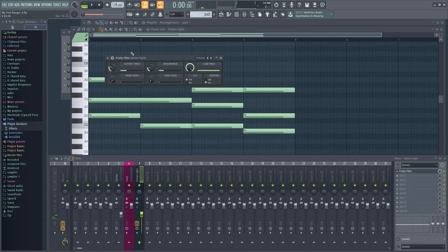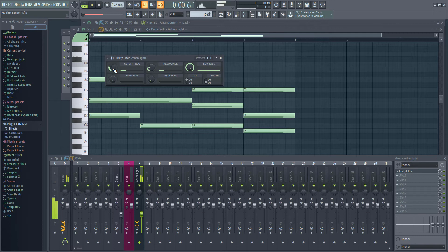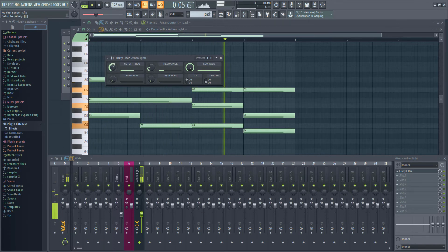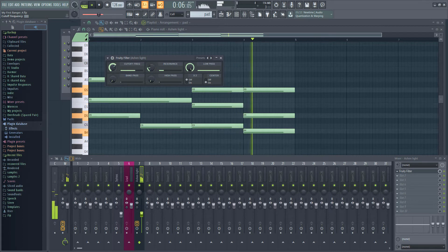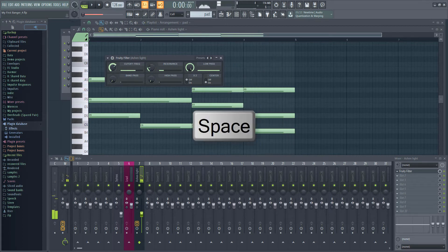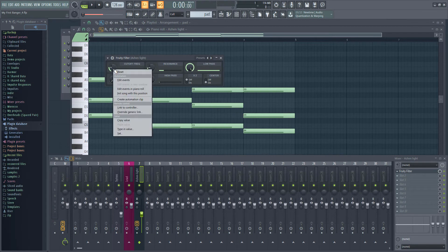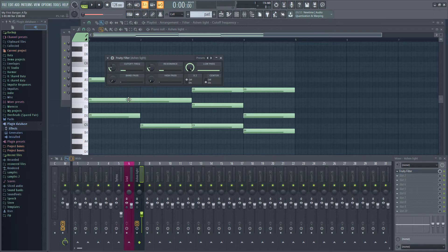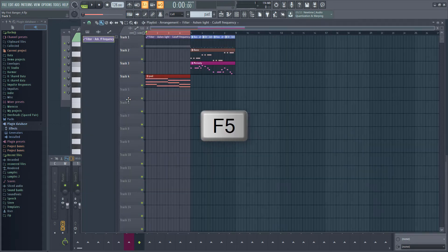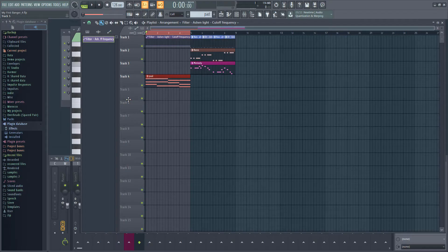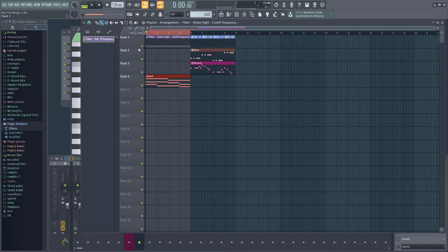Now we want to change the cutoff as the track plays. Something a bit like this. To do that, right-click on the frequency knob and select Create Automation Clip. If we go to the playlist with F5, we can see an automation clip has been added to our track. Let's move it to be below the pad pattern.